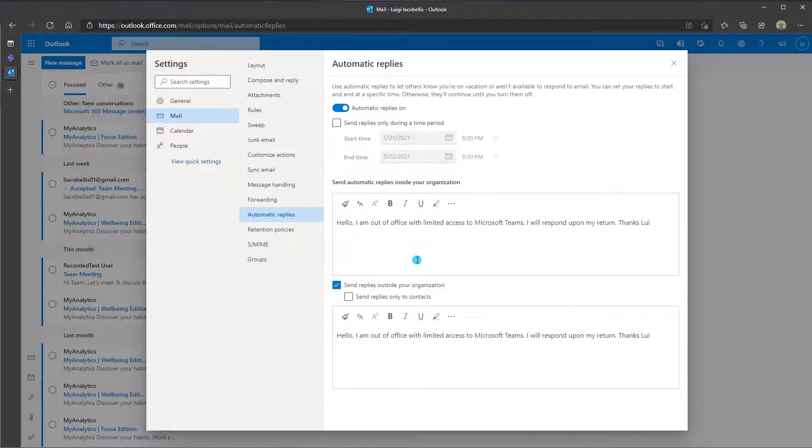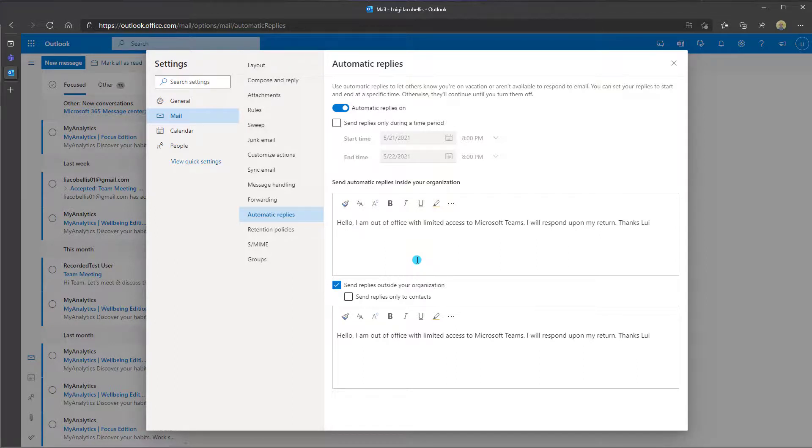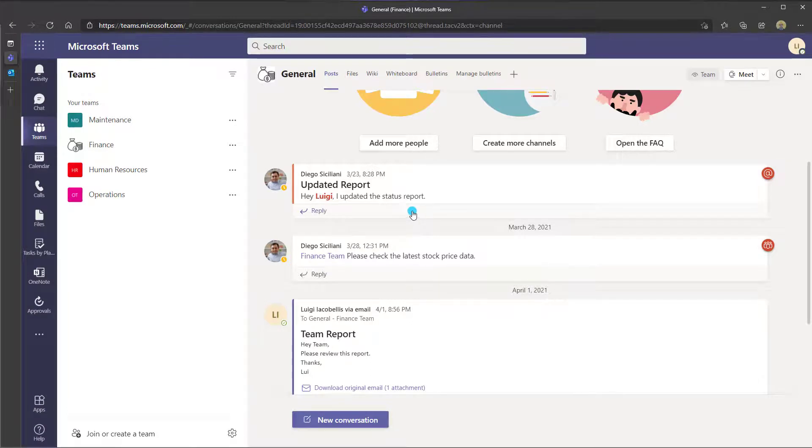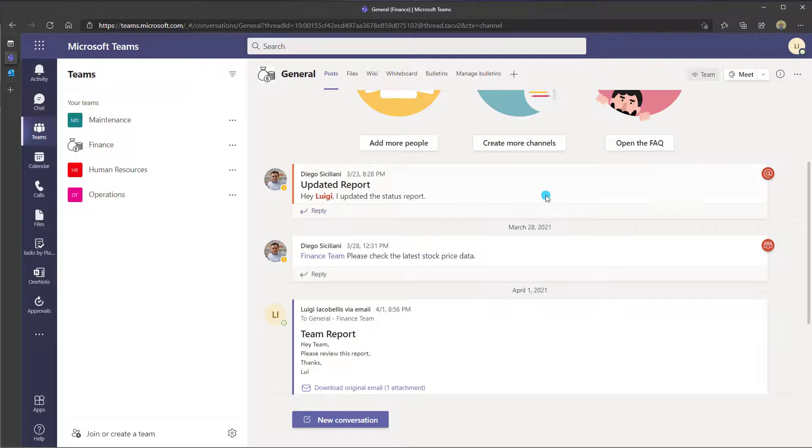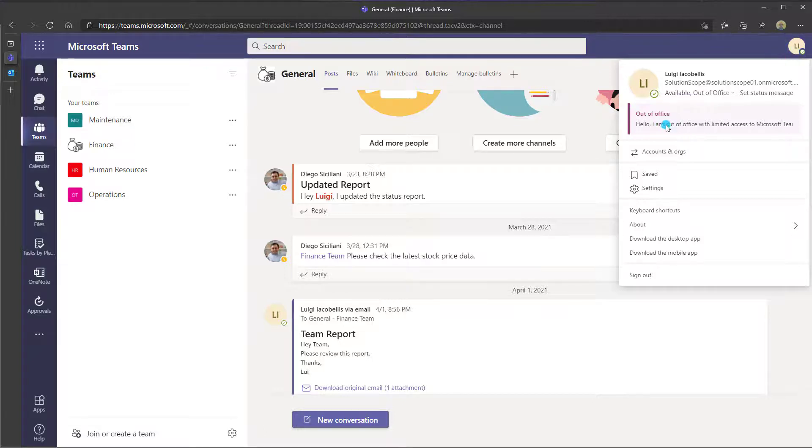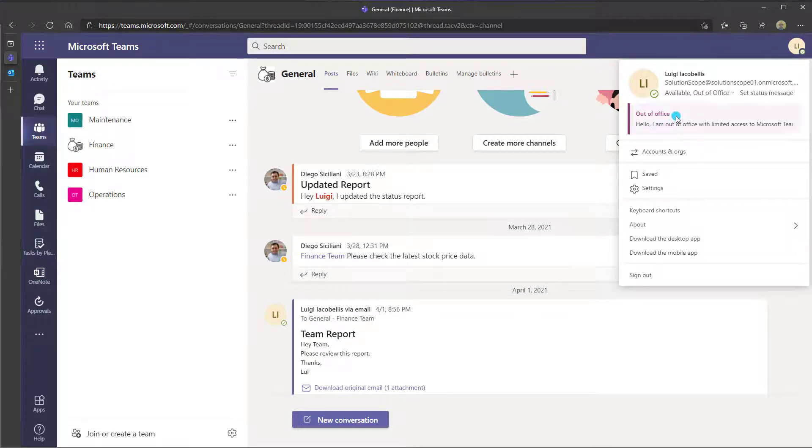The next thing that I'll show you is how to set automatic replies in the Microsoft Teams web application. I will just switch over to the Microsoft Teams web app, and it is exactly the same as when you're using the desktop app. You want to click on your profile icon, and when you click on this, because I have my out of office set, you will actually see the message displayed here as a reminder for you.